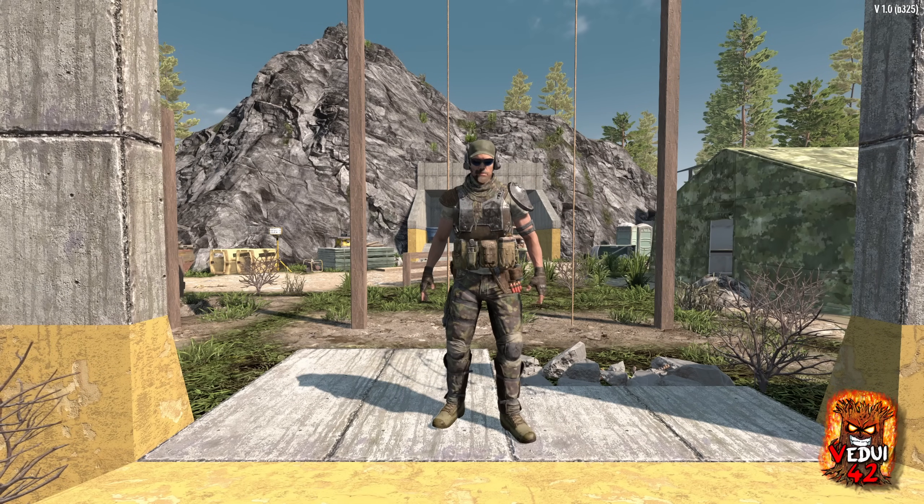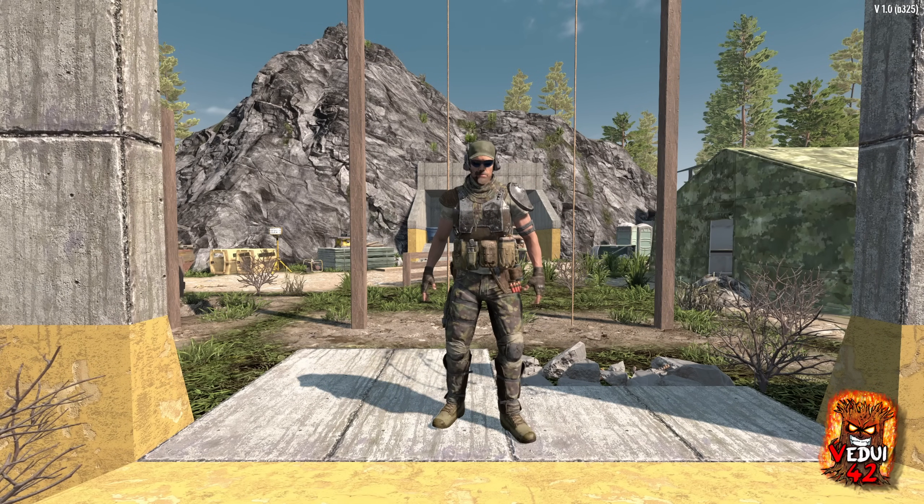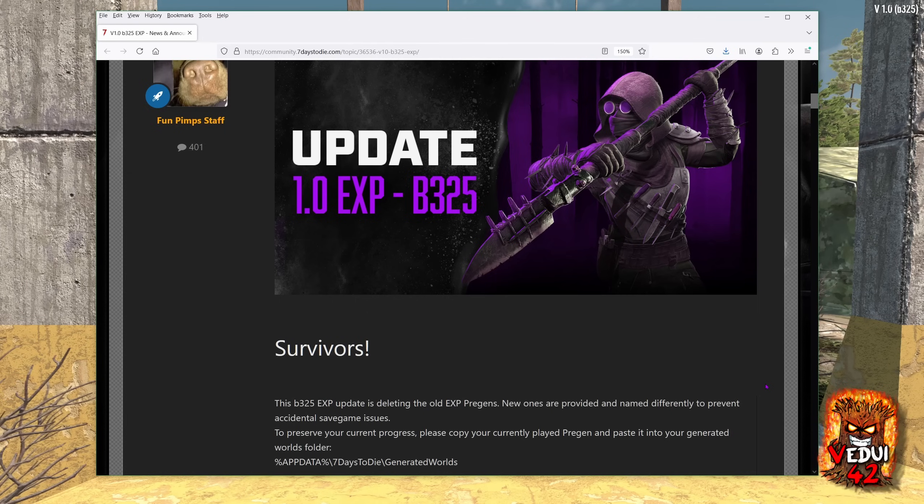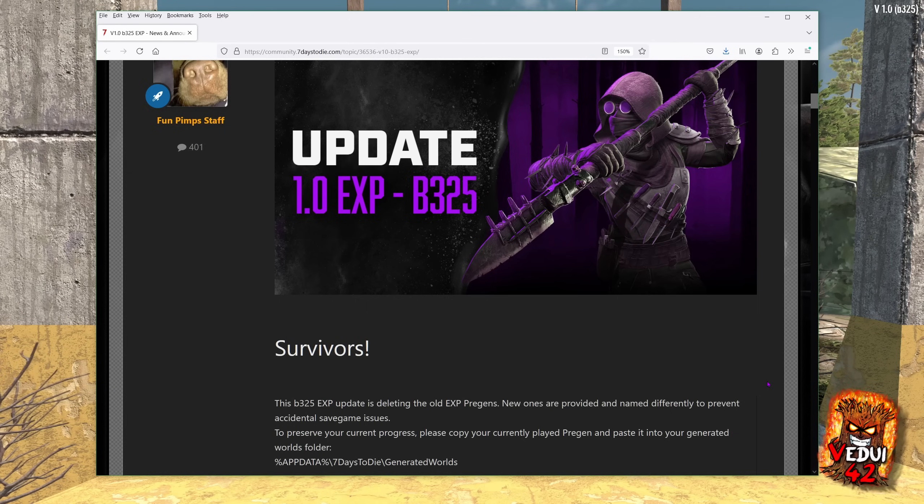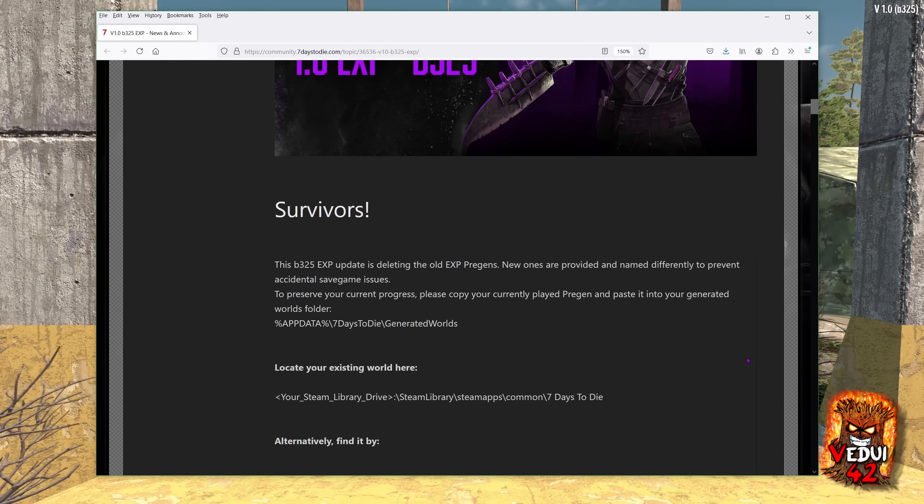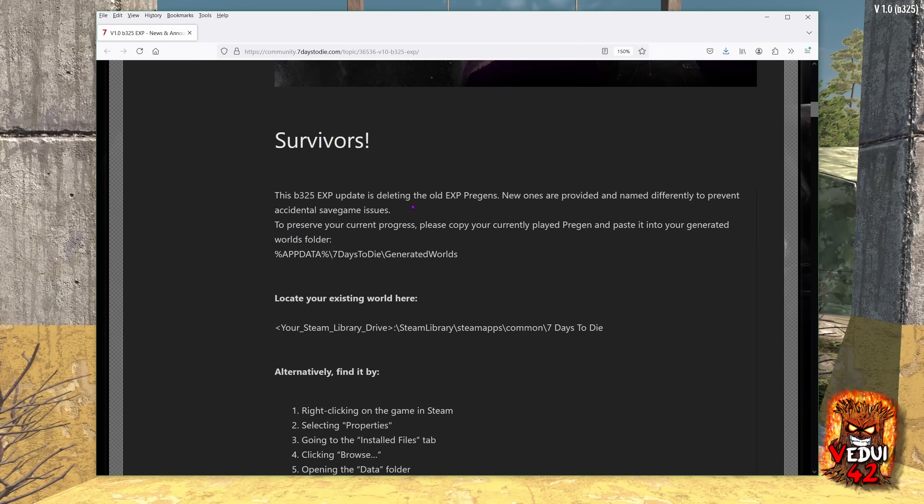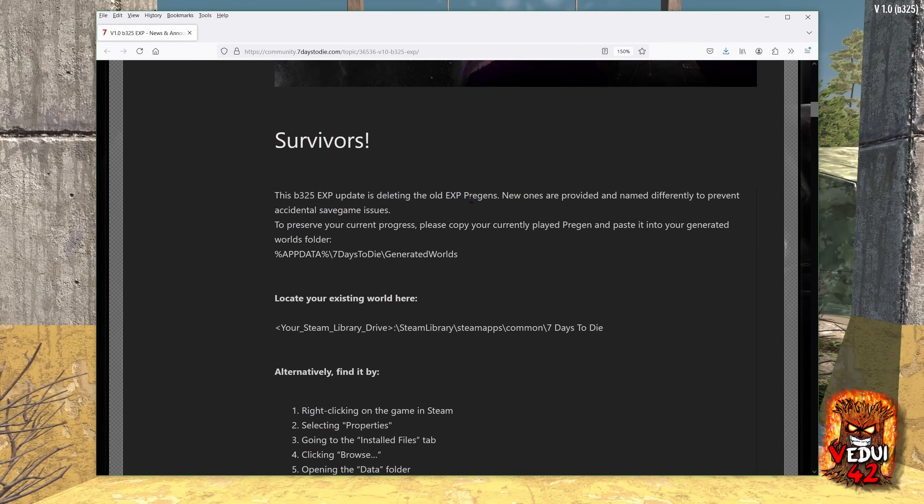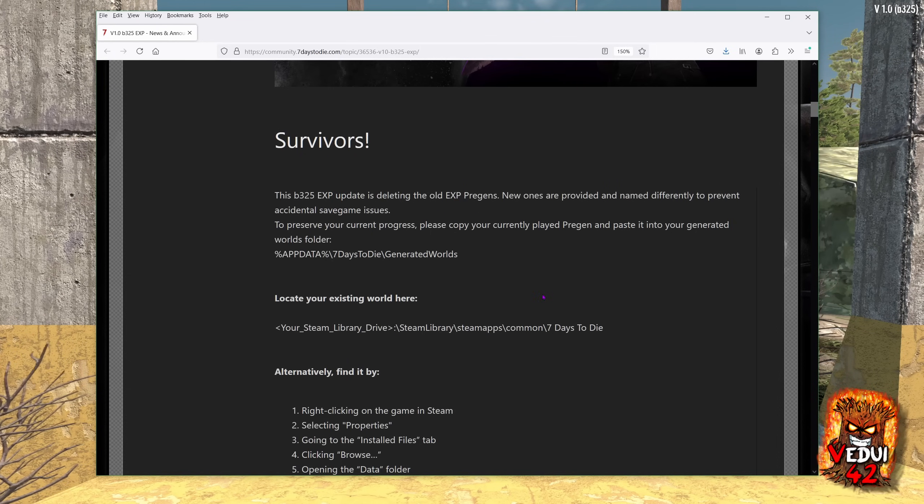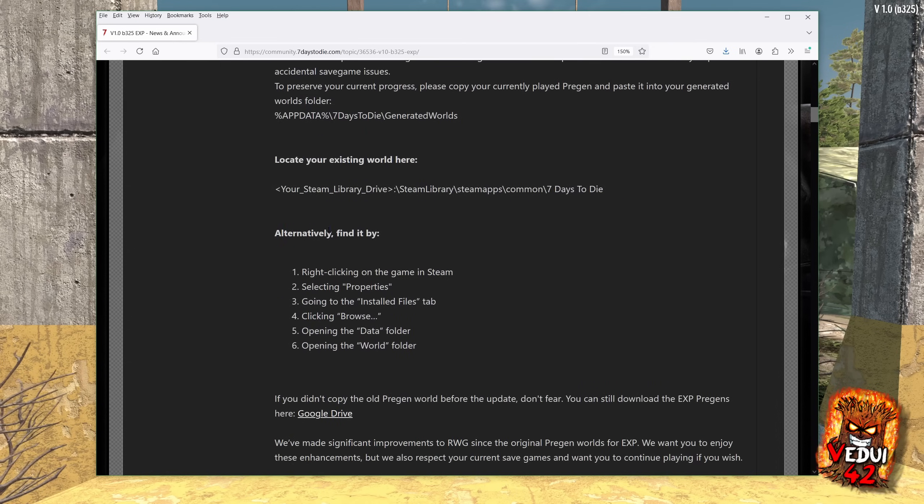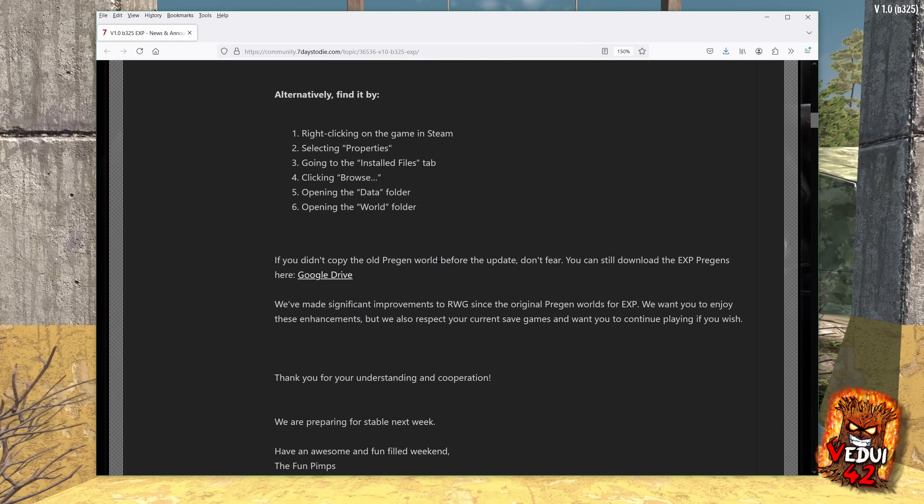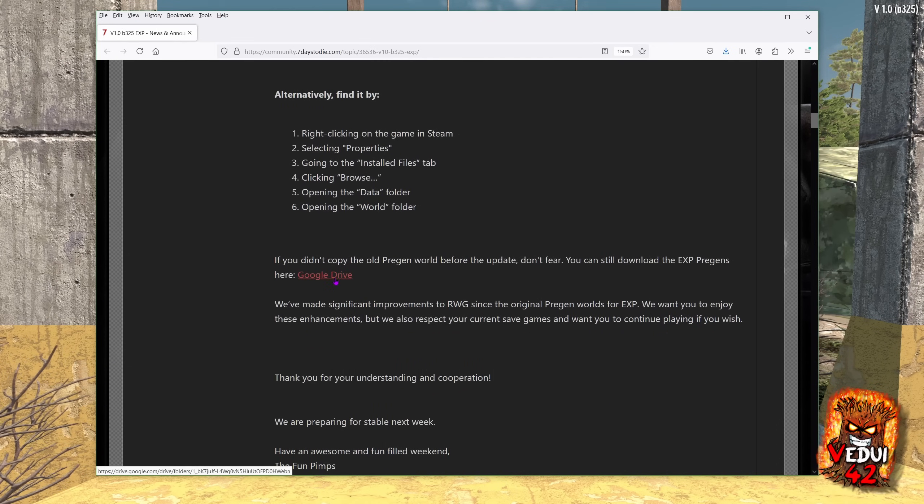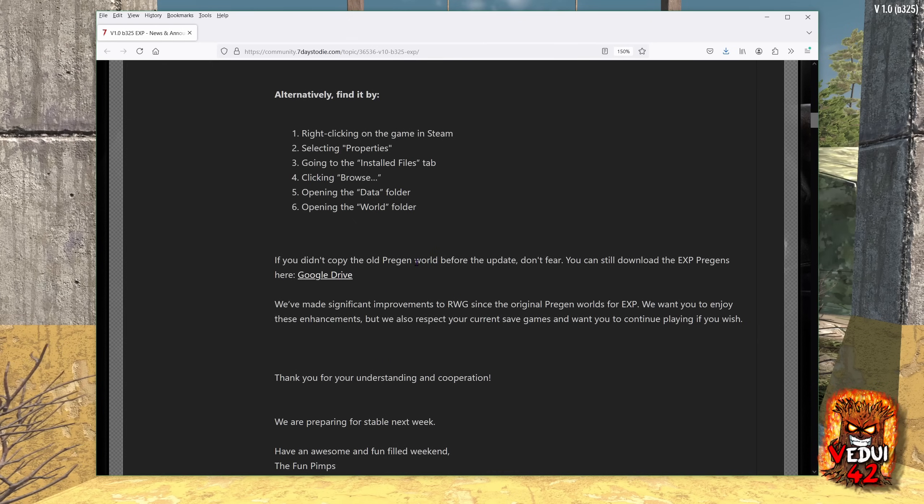I'm VityB42 and I will be covering the highlights of this update. It just came out today, so if you're running a server, you do need to update it to continue playing. They do mention that it is deleting the old experimental pregens, and if you want to preserve it, follow some steps. They'll tell you where to go, the steps to take, and if you didn't copy the world before, go to the Google Drive and download it here.